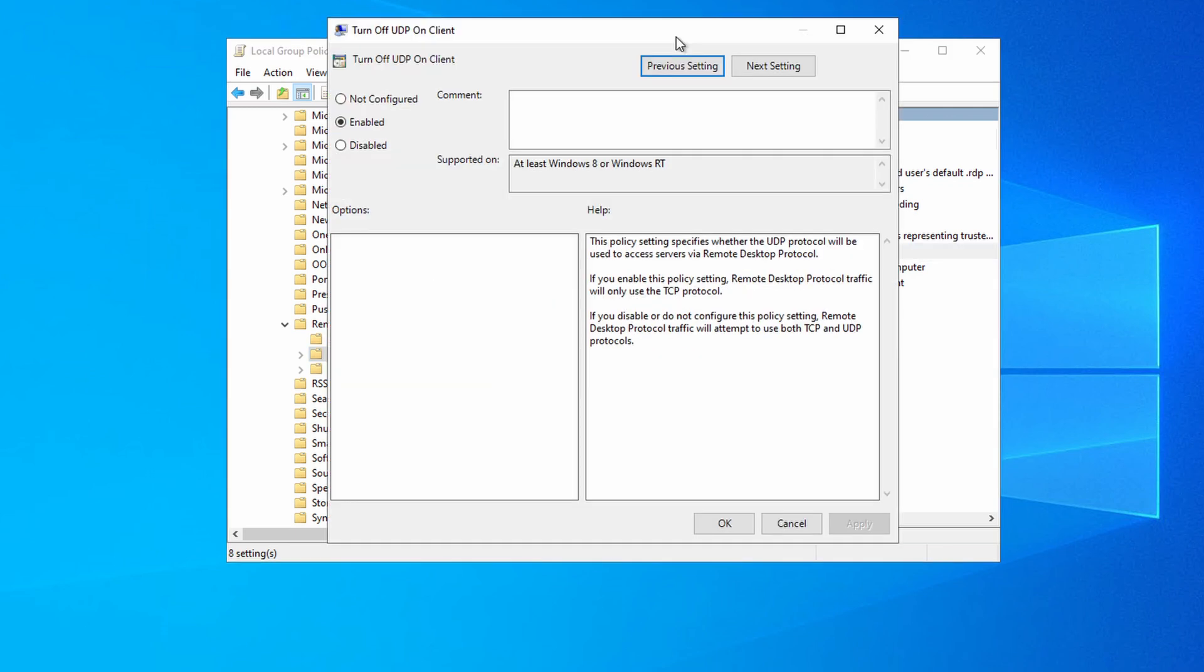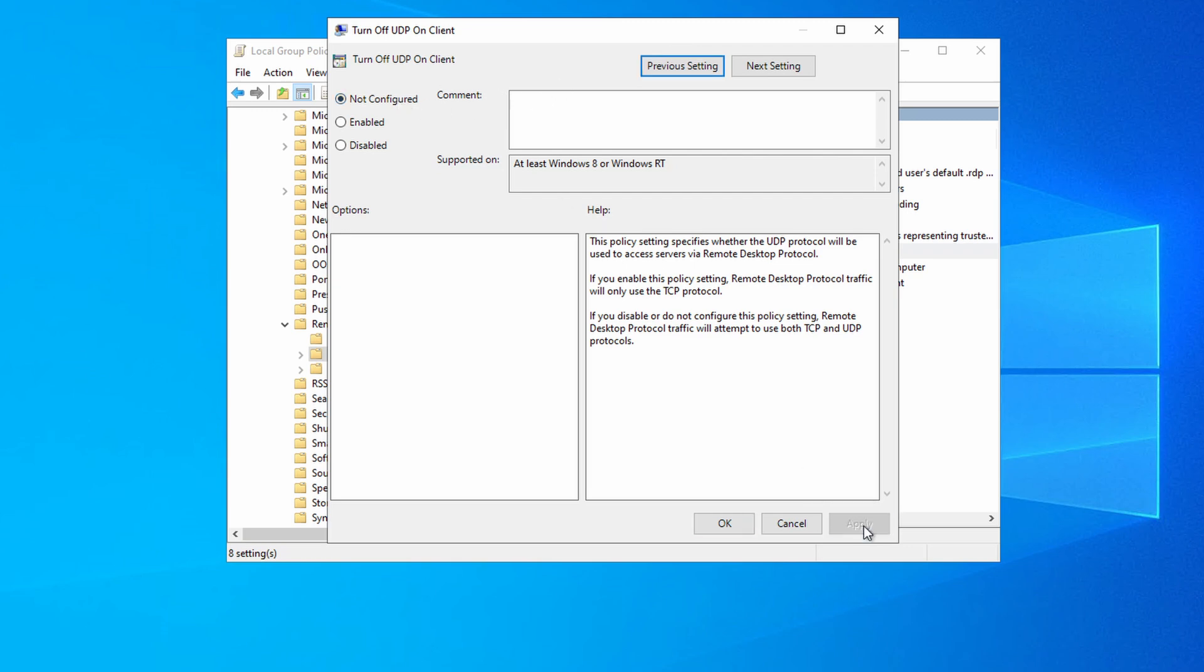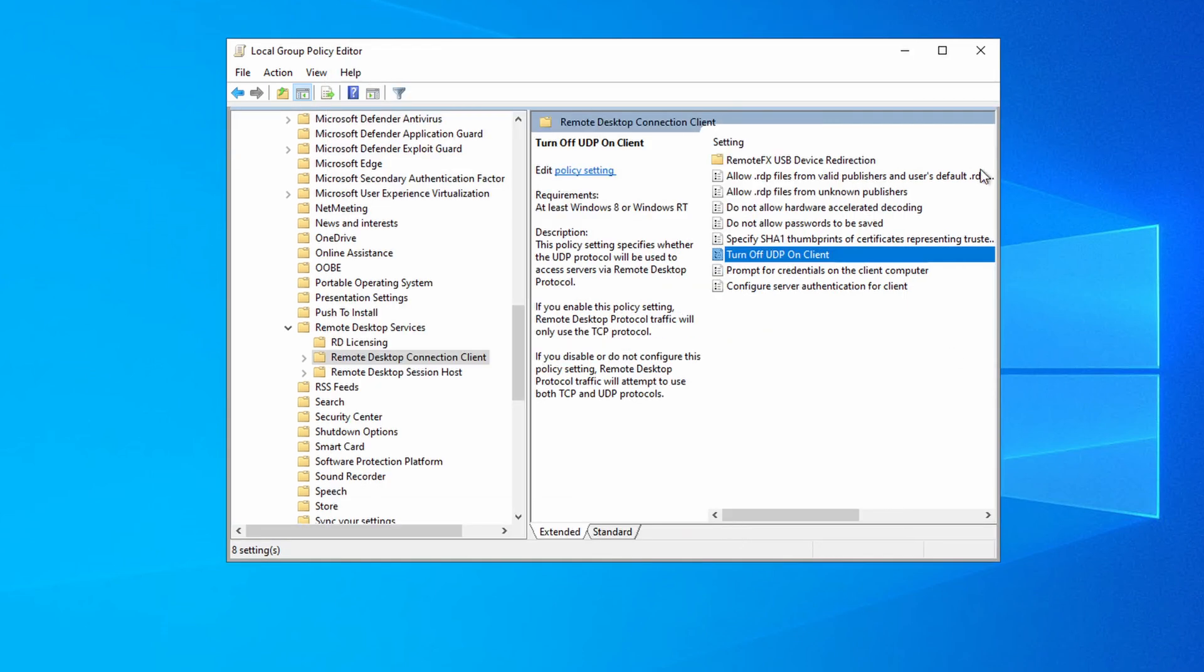Open up Turn Off UDP On Client. For my client, it's set to Enabled, which disables UDP. That's why when we initially connected to the Session Host, the connection was using WebSockets. Change this to Not Configured. And Apply. We can close that.